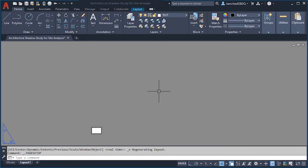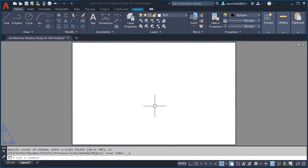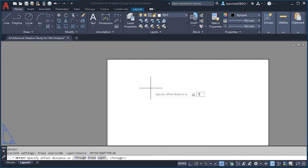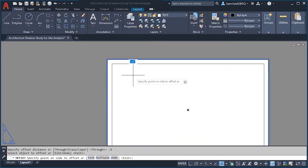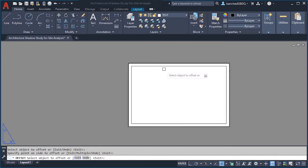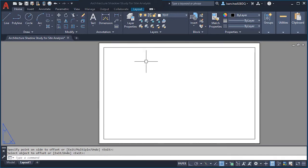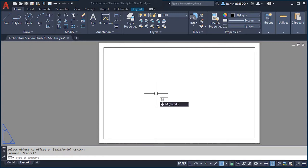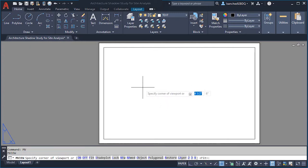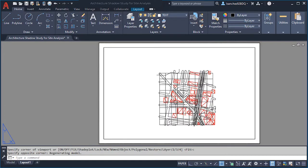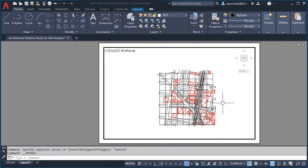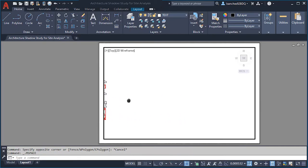Once everything is aligned, use the offset command with the O shortcut and press Enter. We're going to offset half an inch from this rectangle. Next, create our viewport using the shortcut MV and pressing Enter. Click to define the viewport — as you can see this is showing our 3D model, but we don't want that, so double-click inside the viewport and expand by holding the middle mouse wheel.